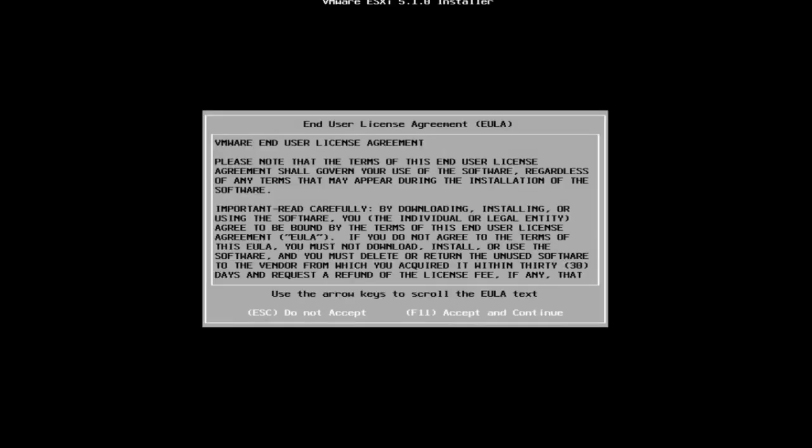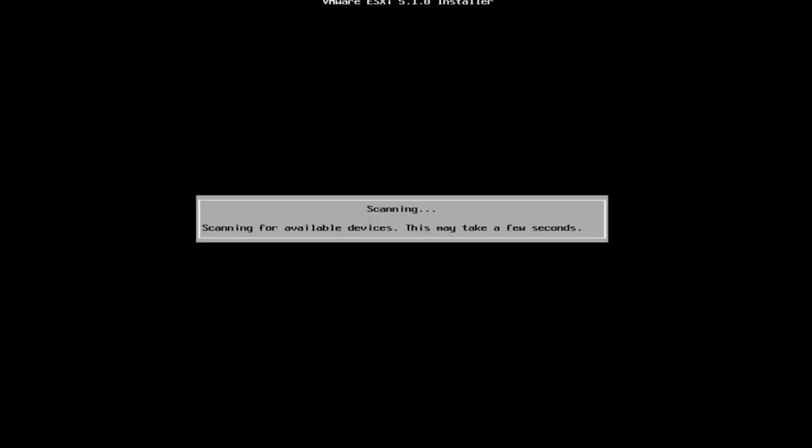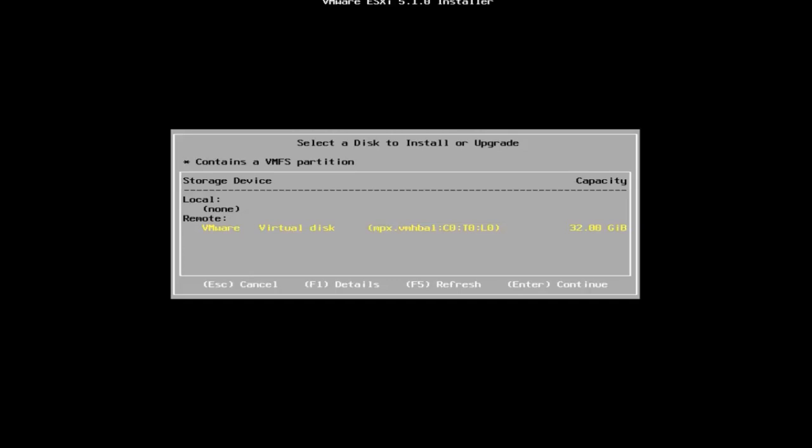Next, you will be presented with the end user license agreement. Once you have read the agreement, press F11 in order to accept the agreement and continue through the installation.